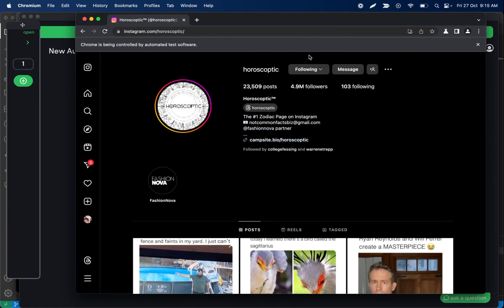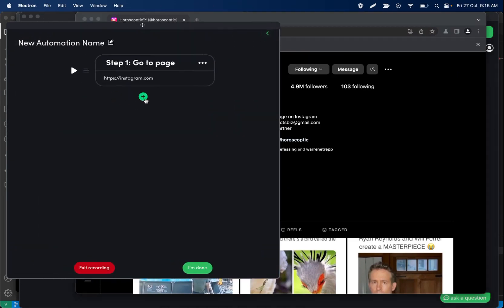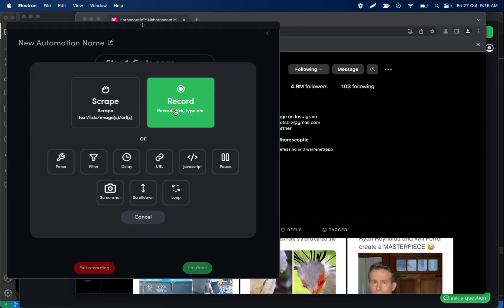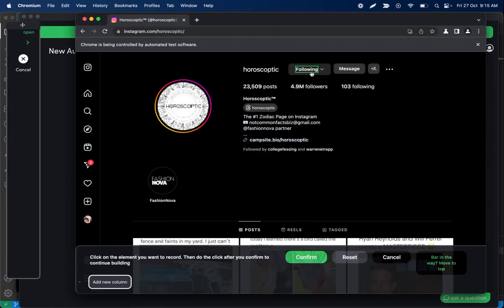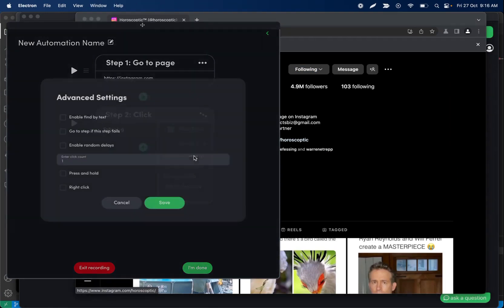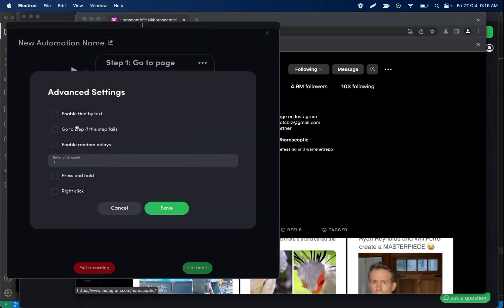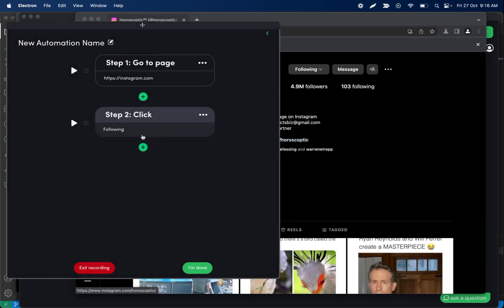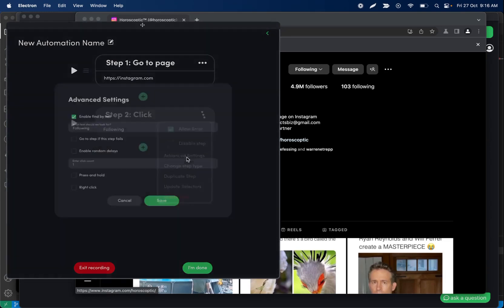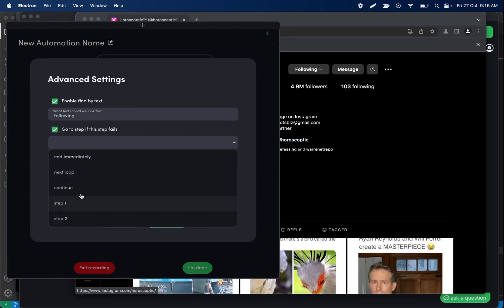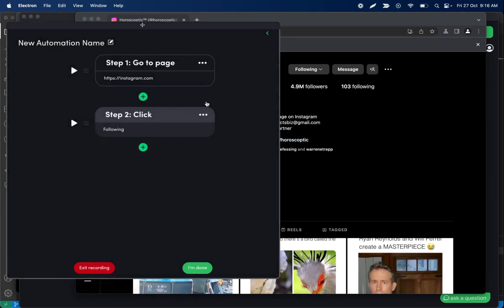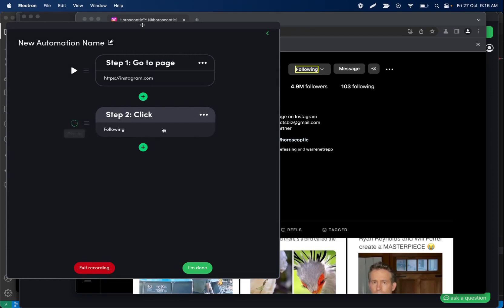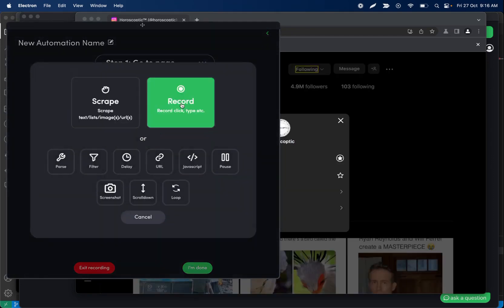We are going to use find by text to click the following button. So let's record a click step right here. Confirm. And then we can also use find by text here. So let's say following. And we can actually, if this fails, let's go to the next loop. We'll set that up afterwards.